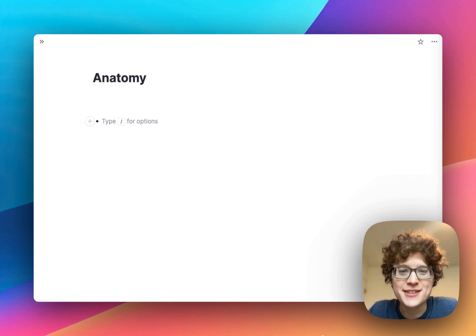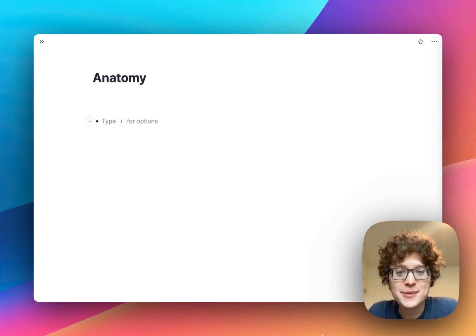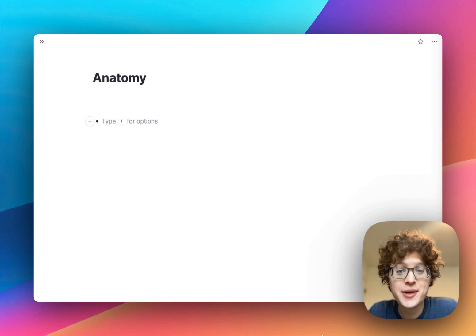Hi everyone, welcome back, this is Martin. Today we're excited to announce RemNote 1.13, featuring our new image occlusion cards.